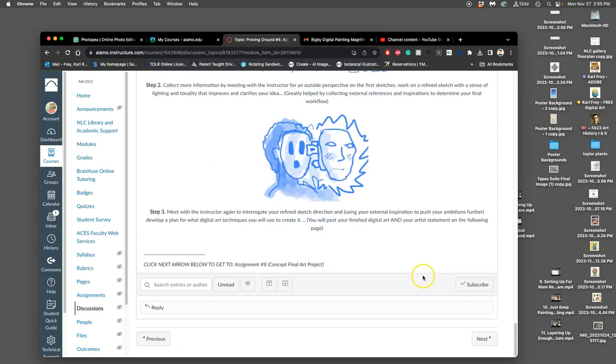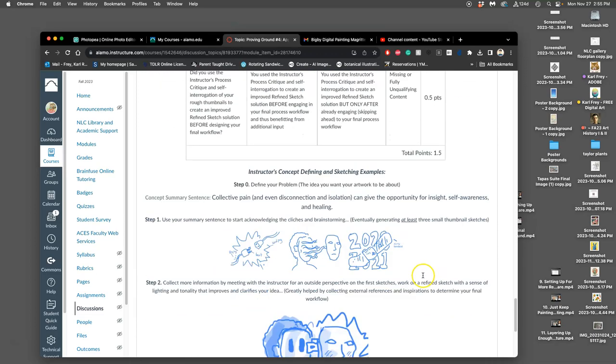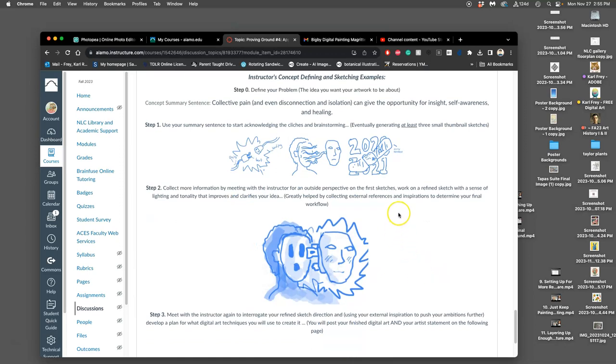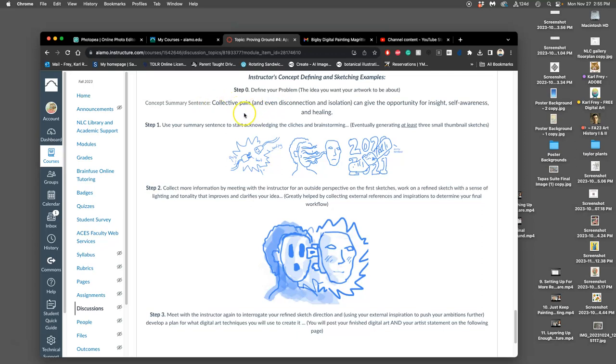An example. Here's a really quick one that I just did. My idea, step zero, is to define your problem. You're going to do that with words in a very simple and direct way with no more than a sentence, but you might take several tries to get one that you're interested in. So mine for this example was collective pain and even disconnection and isolation can give the opportunity for insight, self-awareness, and healing. We can see if that fits under the theme for you guys this semester or not.